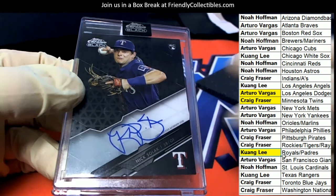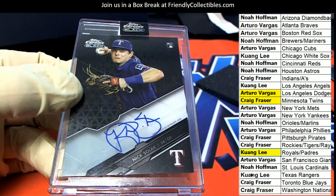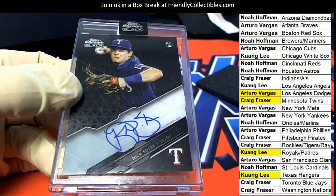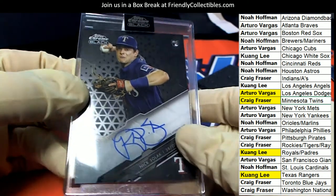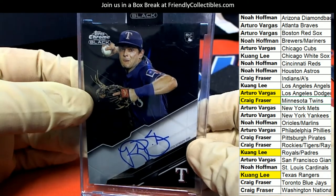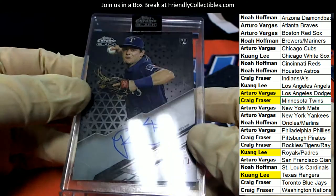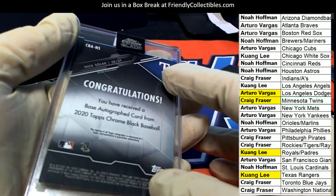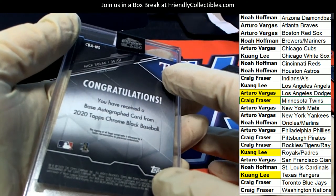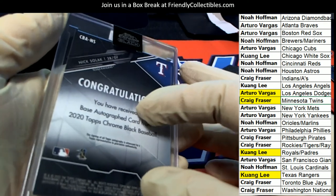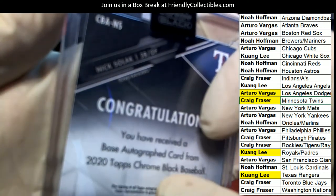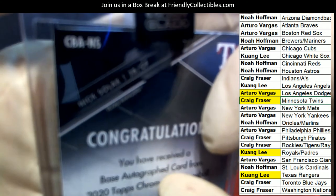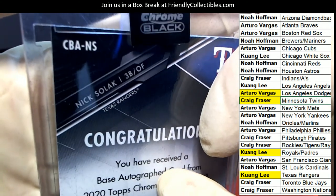Congratulations KL in the box break, hitting this Tops Chrome Black Rookie Auto, Texas Rangers.